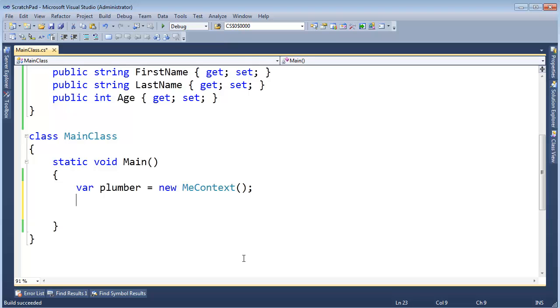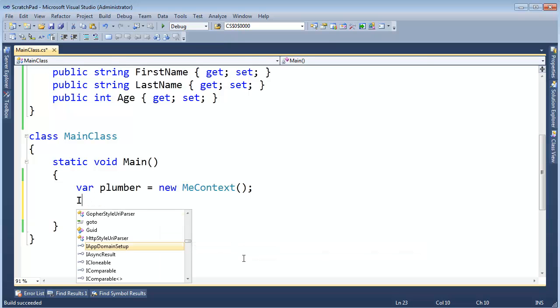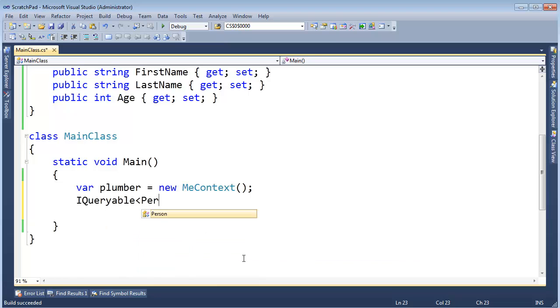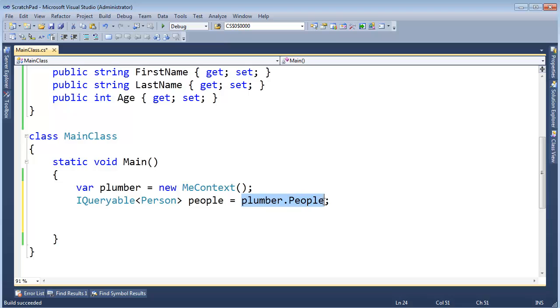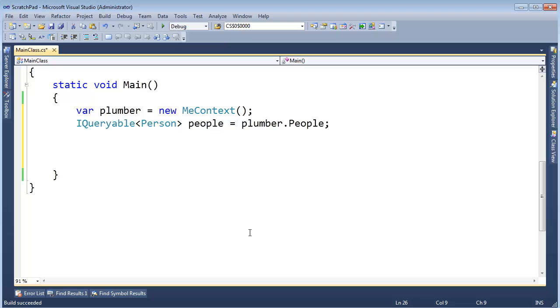Let's get all the people first. I'm going to say IQueryable<Person> to get the using in there. We'll say people gets plumber.people. And the data, we don't retrieve the data here. We're just saying, hey, give me the representation of the people and then I'm going to build up a query from there and I want you to execute that query on SQL Server.